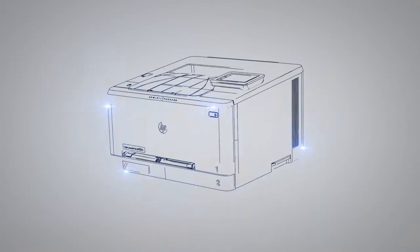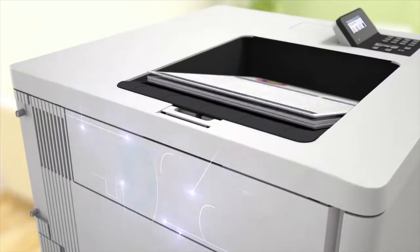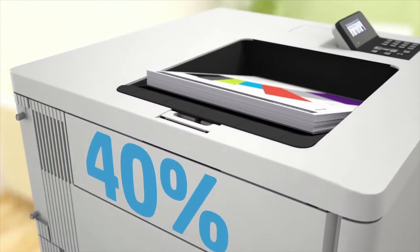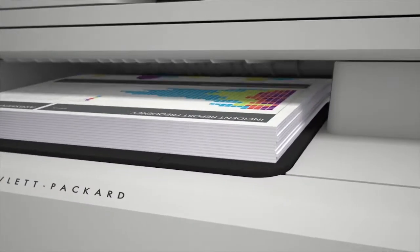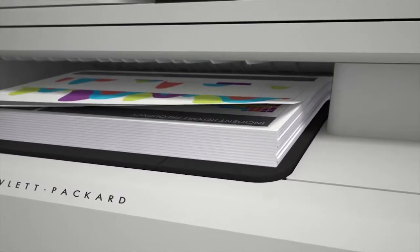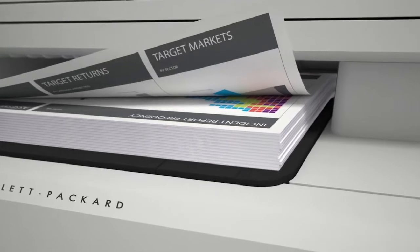Let's make printers wake up and print up to 40% faster and print two sides as fast as others print one.